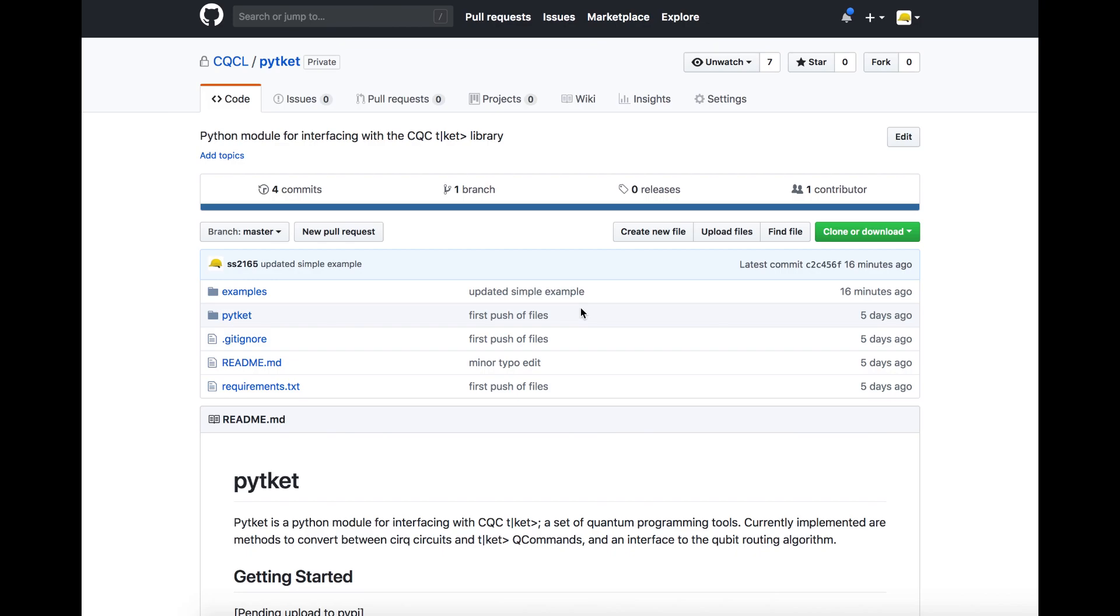CQC is pleased to announce that it is collaborating with Google in the exciting field of quantum computing. As part of the collaboration, CQC will utilize the open-source CERC framework developed by Google and the state-of-the-art 72-qubit bristlecone quantum processor to develop software designed specifically for quantum computers.